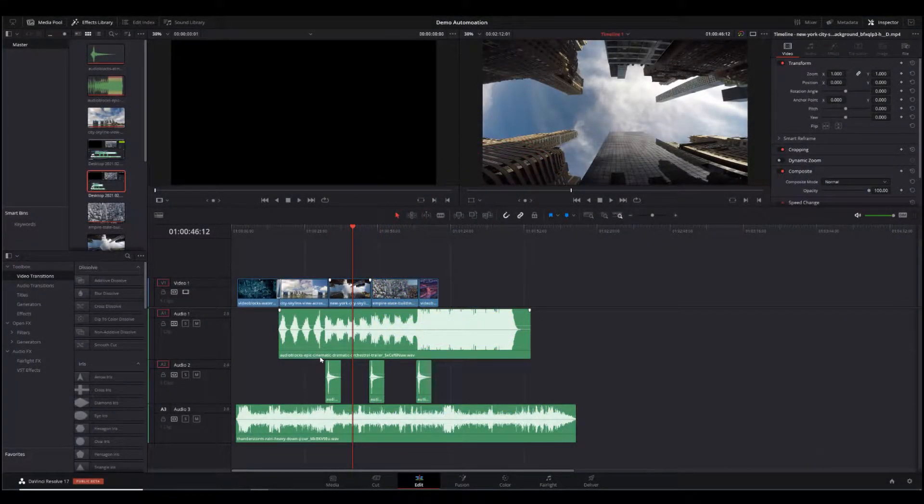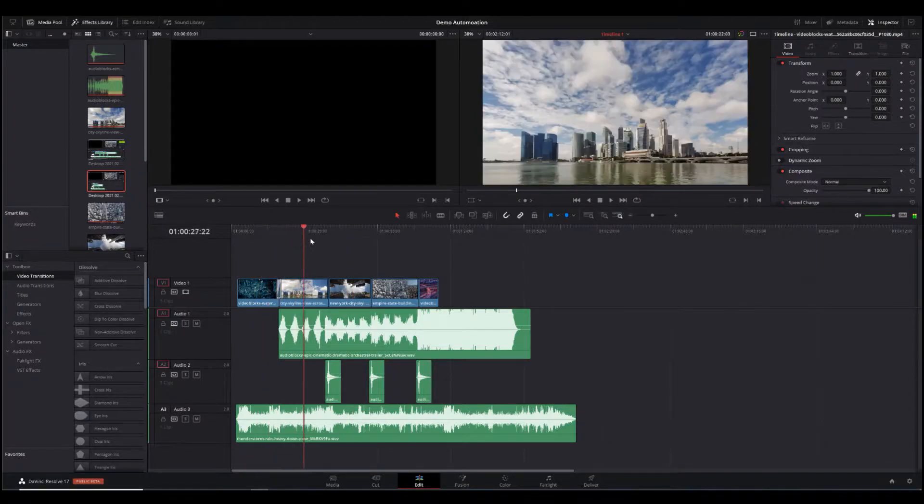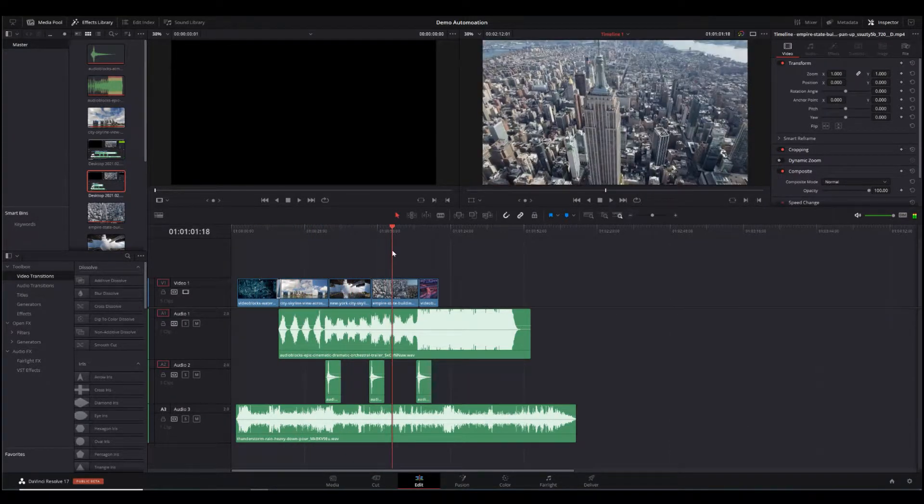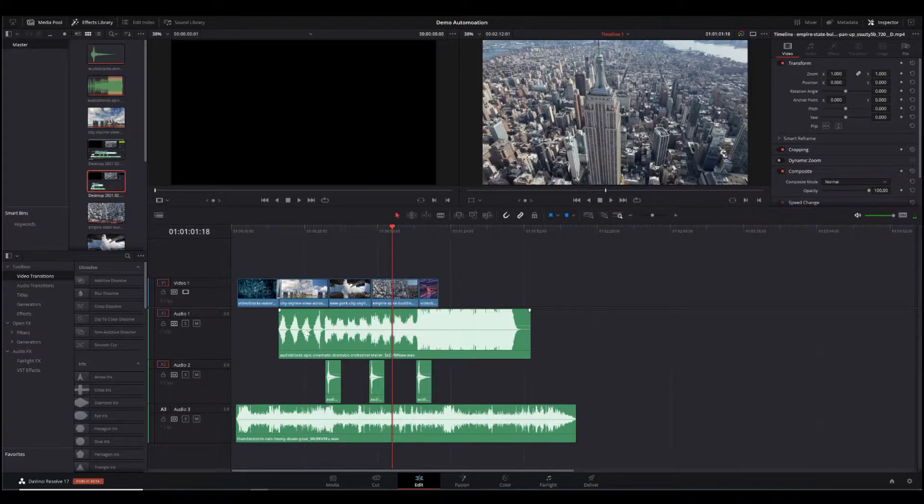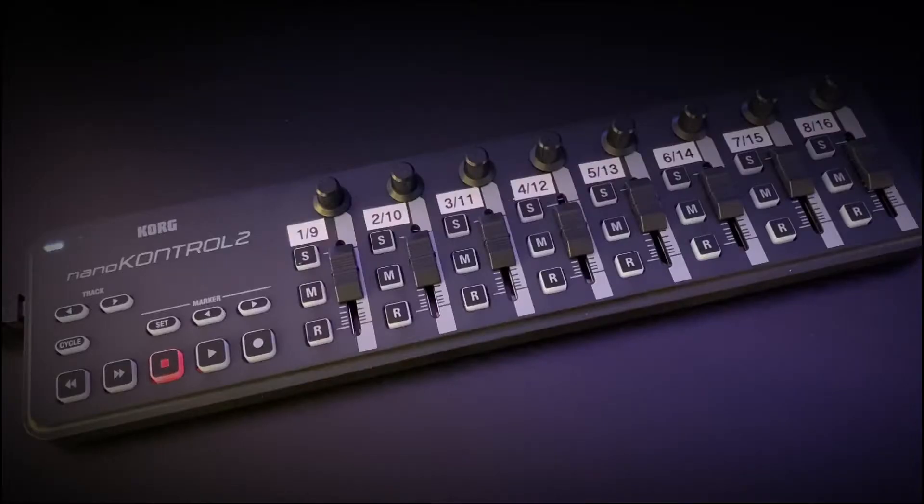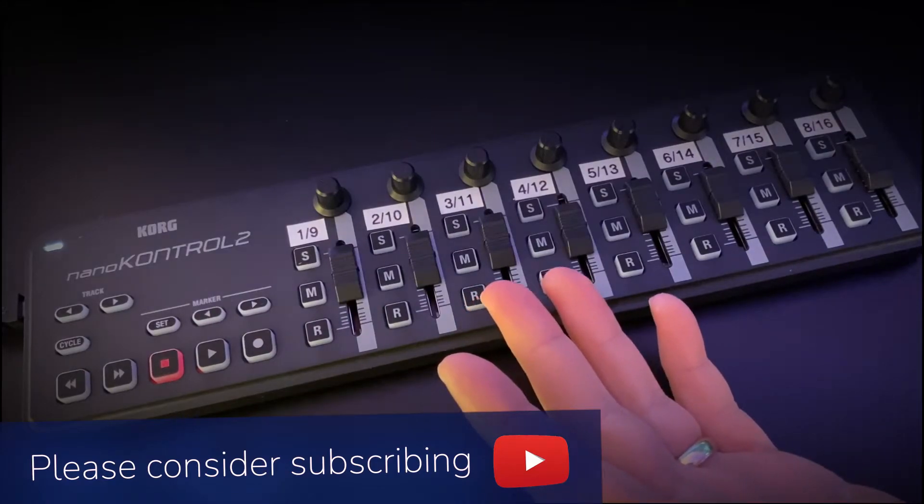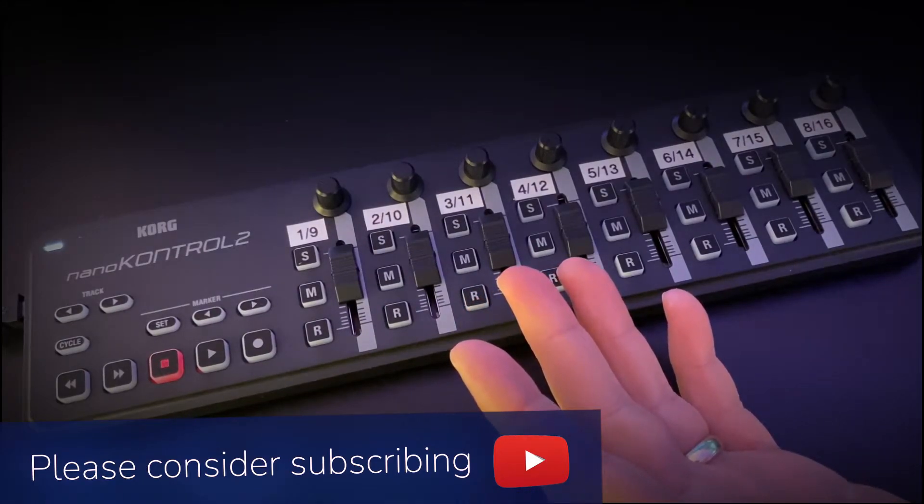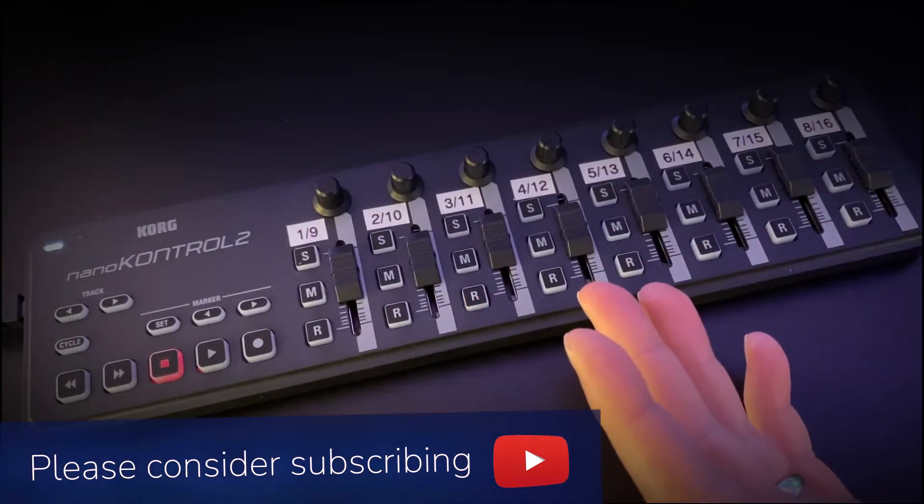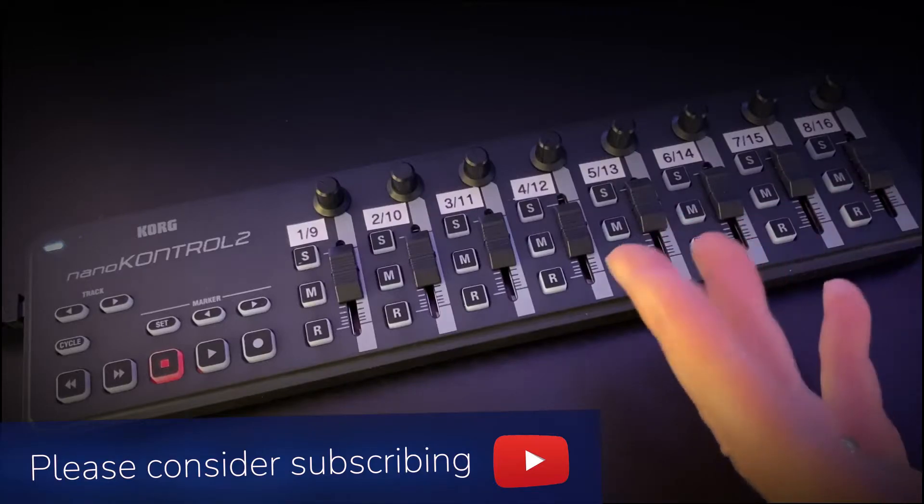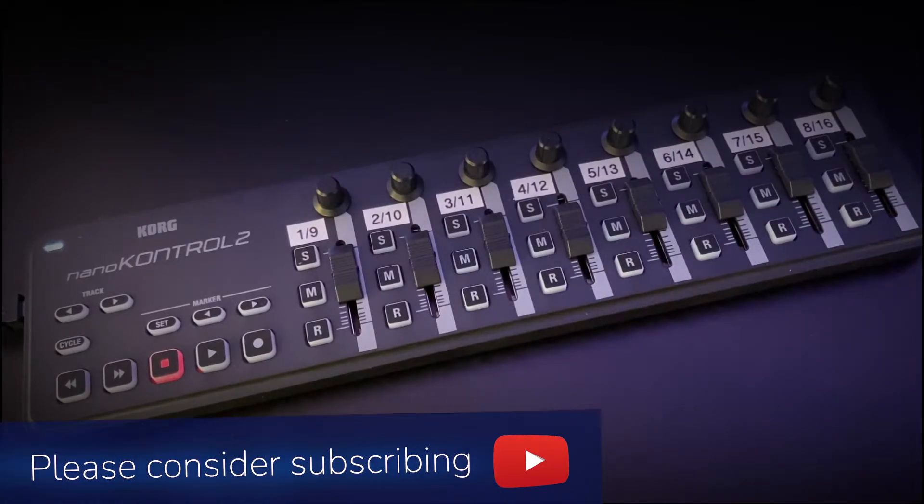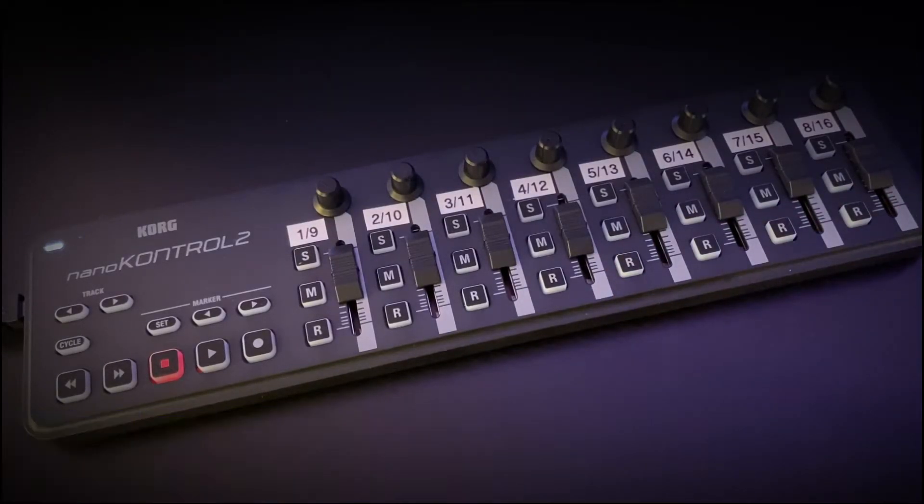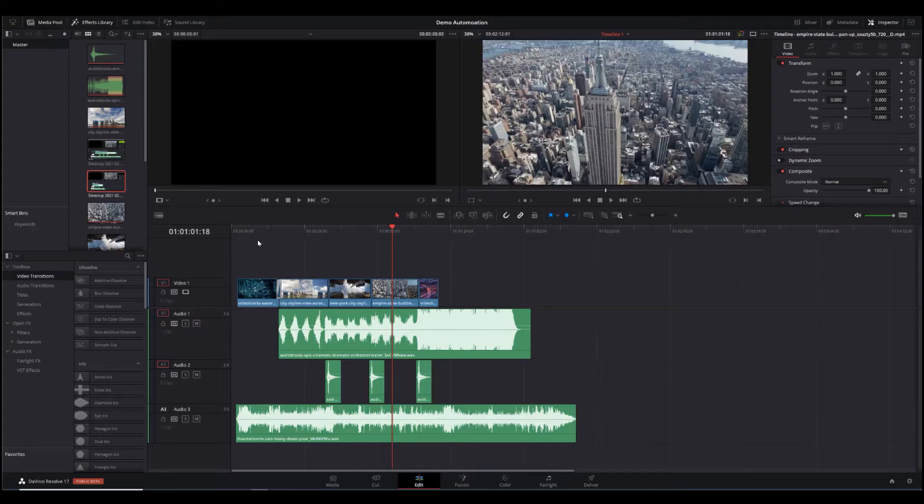I've opened DaVinci Resolve in the edit window with a very basic video using stock footage and three audio tracks: some music and a couple of sound effects. I'm going to show you how you can use this control surface to easily change audio settings, pan, and volume control, and preserve those changes through automation as part of your project.